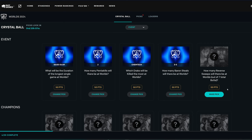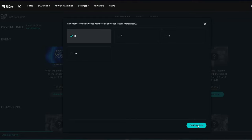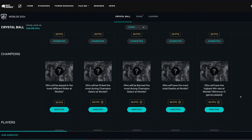How many reverse sweeps will there be at Worlds out of 7 total best of 5s? To be honest, I think 0. But I could be wrong about that. I think it's going to be 0, though.